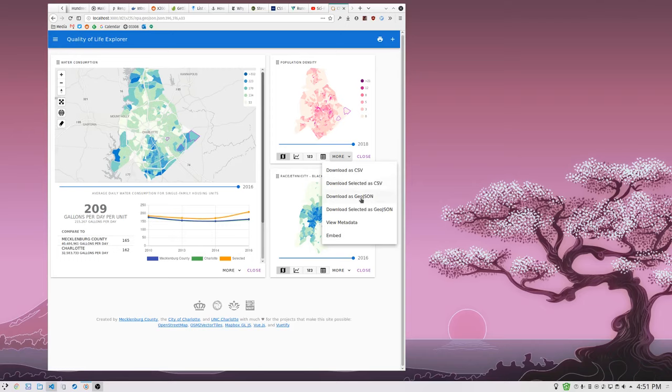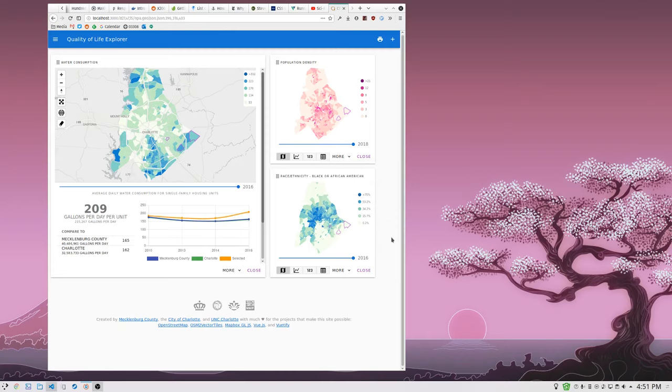You can download it as GeoJSON or just the selected as GeoJSON. So you can, metric by metric, download that as a CSV or a GeoJSON file, so you can drop it straight into QGIS or whatever thing you've paid too much money for.